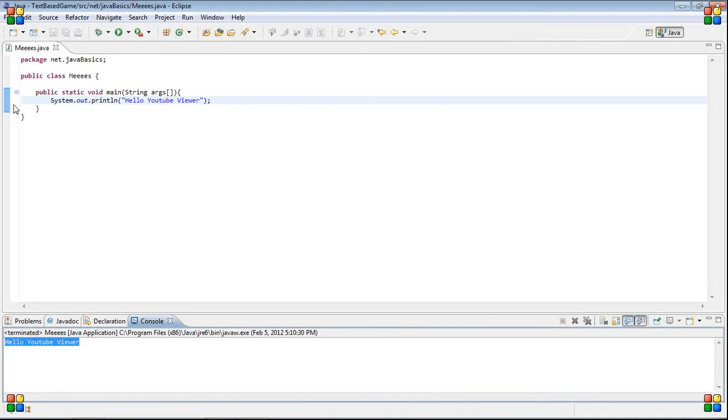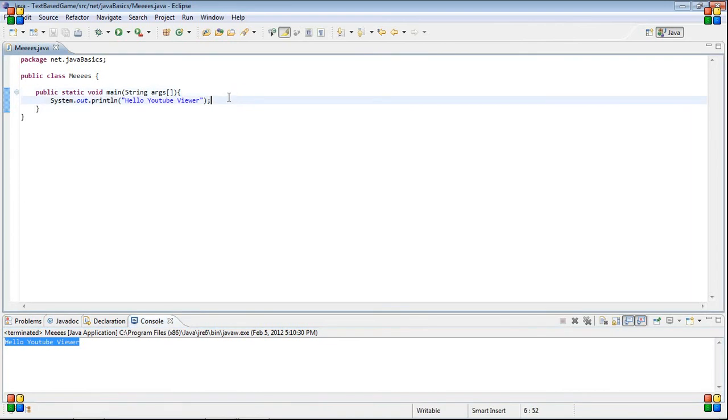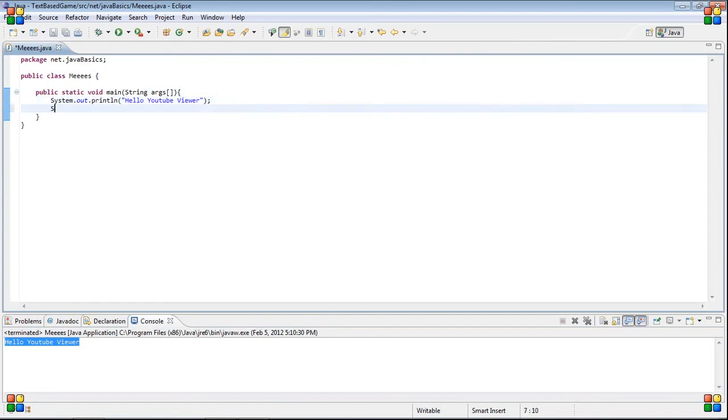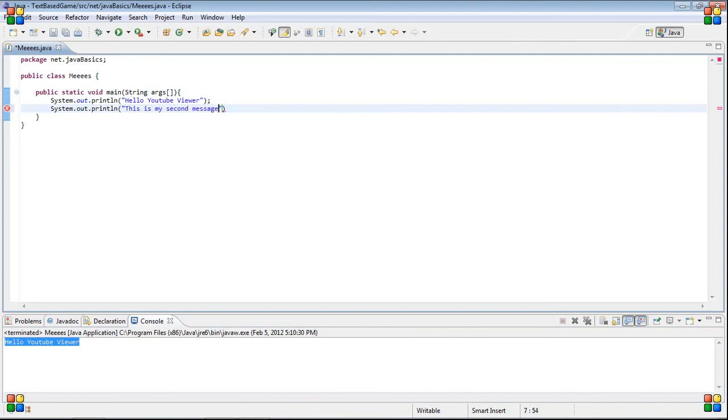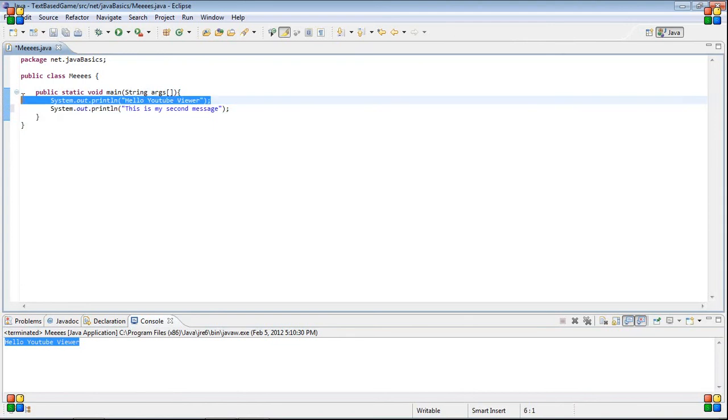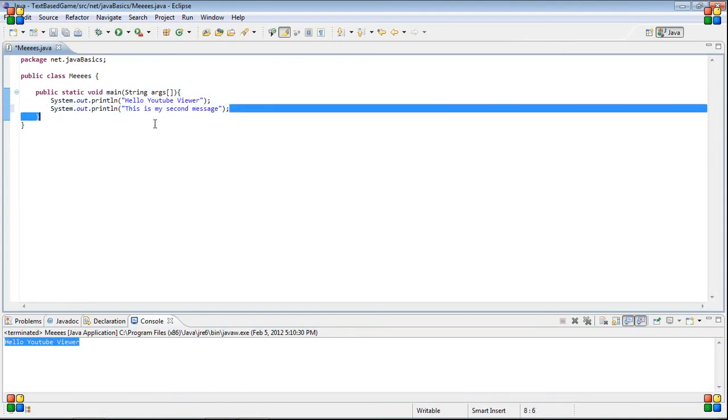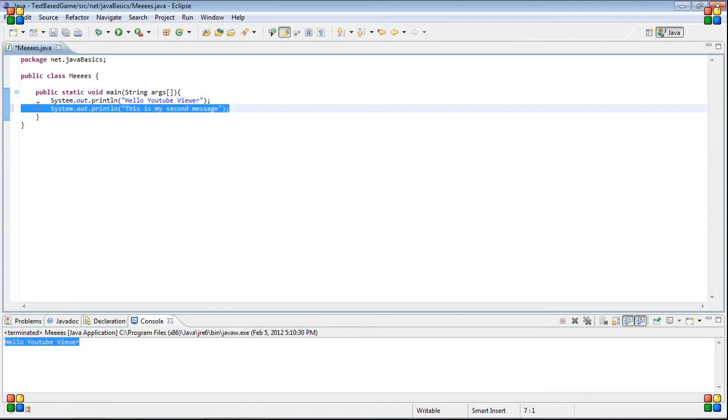It's possibly a given fact, but Java is going to run code in the order that you put it. You put system.out.println hello YouTube viewer, and then you do system.out.println this is my second message. When you run this, it will first print this out, and then it will print this out.